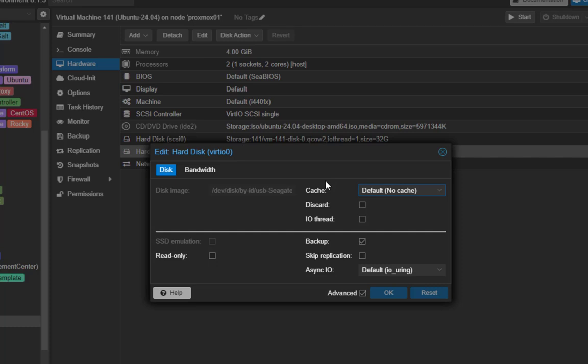After passing through your disk to the Proxmox VM, you can make sure that the disk is available on the operating system on the VM, and you should also format it and use it as a normal disk.